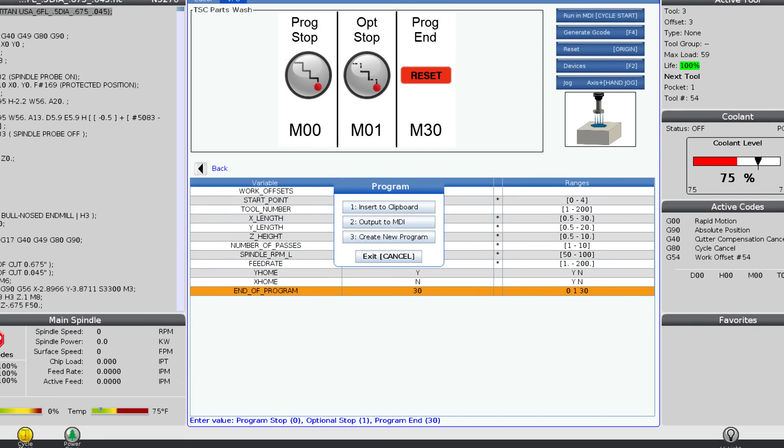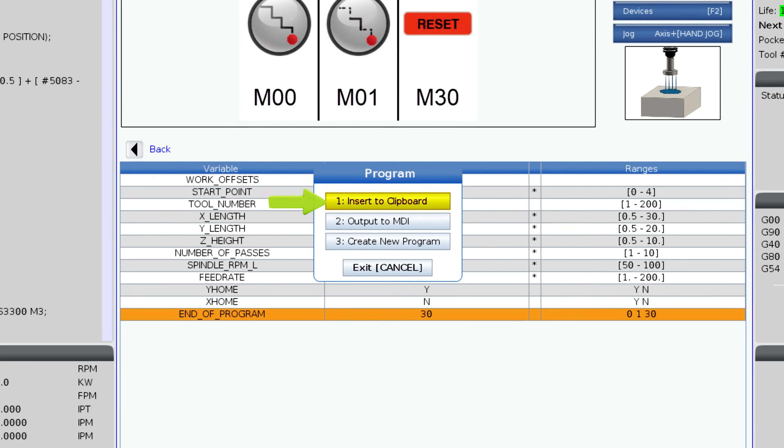The insert to clipboard option will send the code to a clipboard and then need to be inserted into a program. The output to MDI option will send the code directly to the MDI and be ready to run. And lastly,